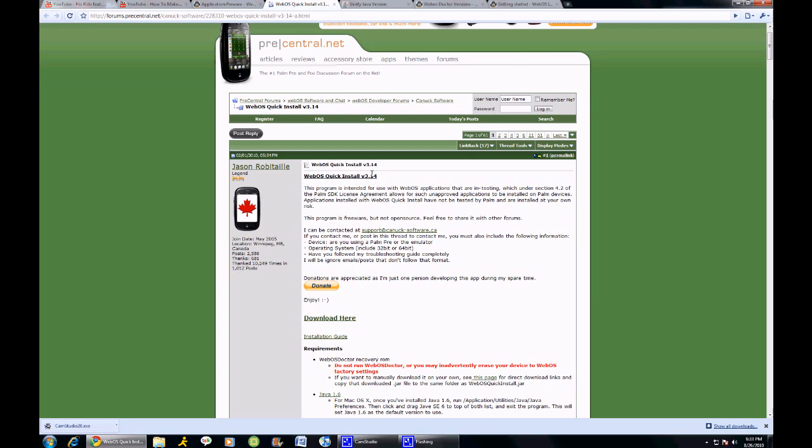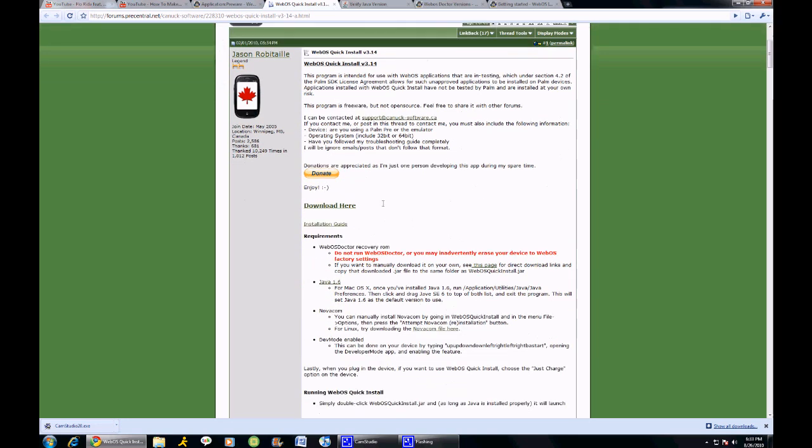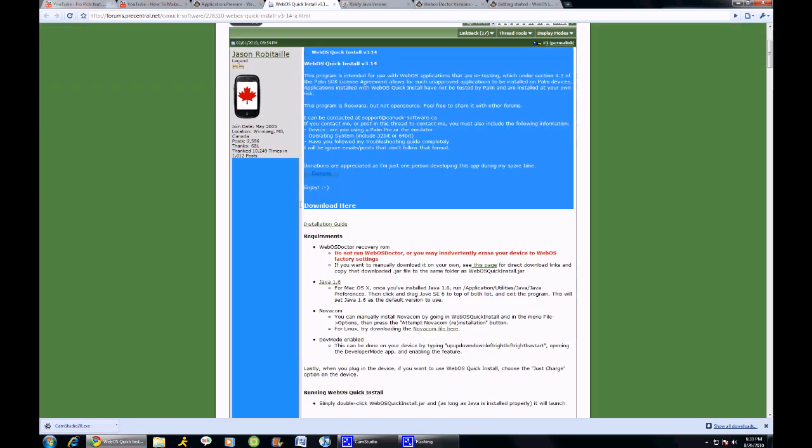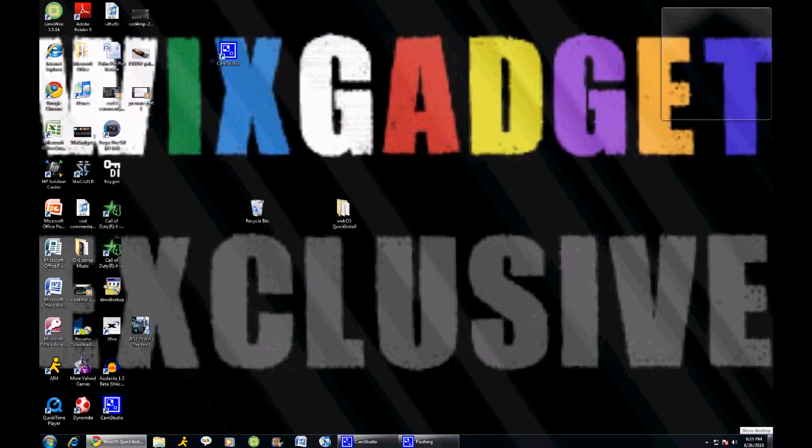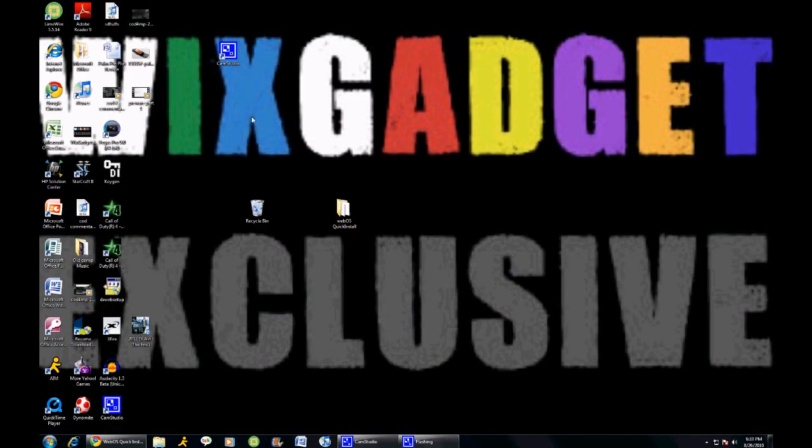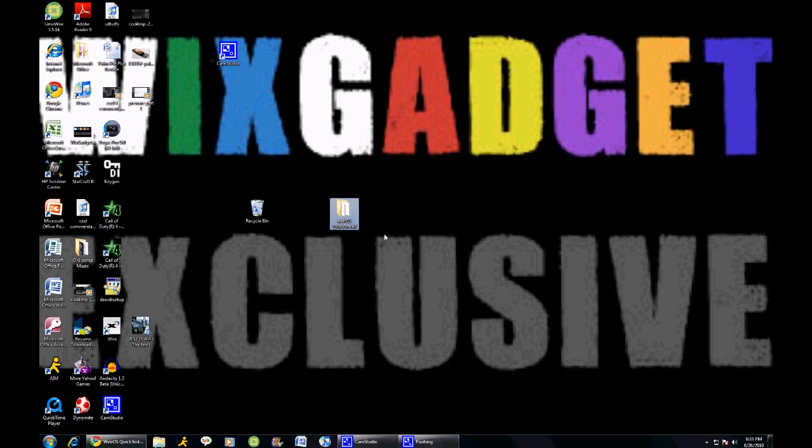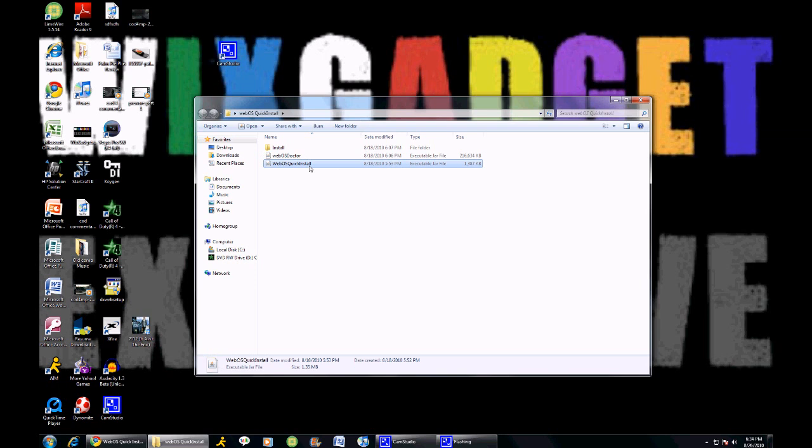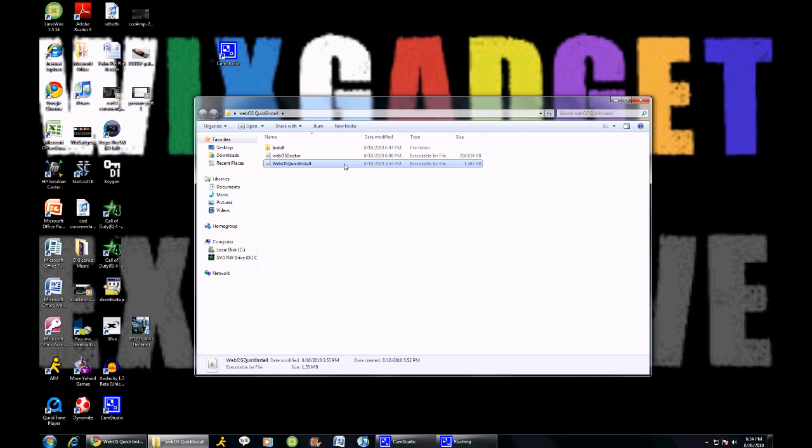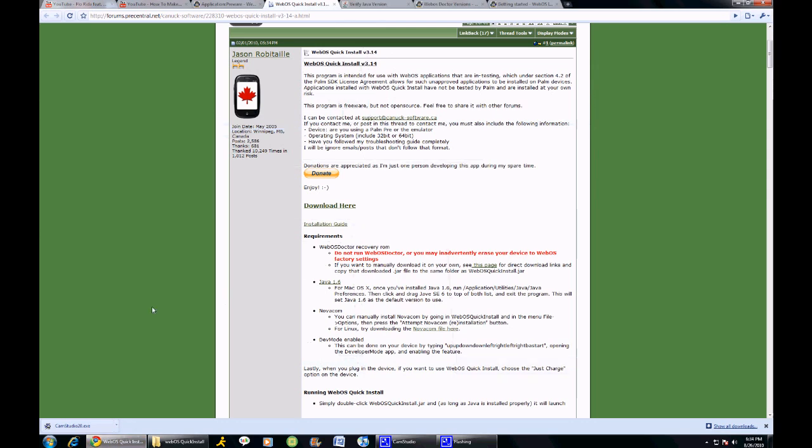You want to download WebOS Quick Install. Click right here, you're going to click download, and you're going to save it into a file. It doesn't really matter what the file is called, you're just going to save it. Don't worry about the other two right now, don't worry about WebOS Doctor yet. You're going to save it into this folder and it's going to look like WebOS Quick Install.